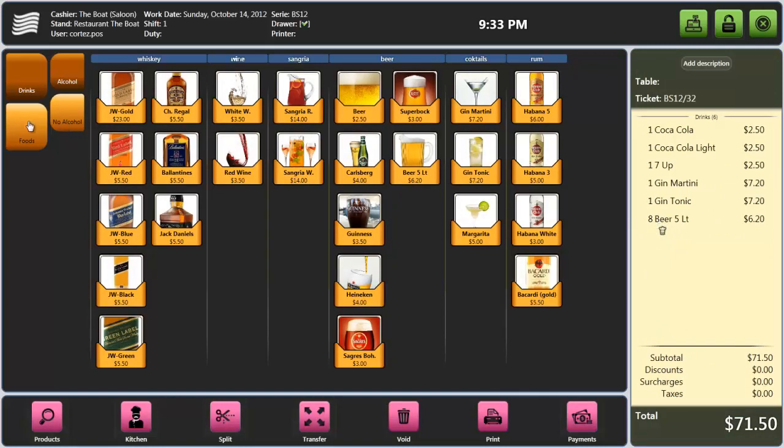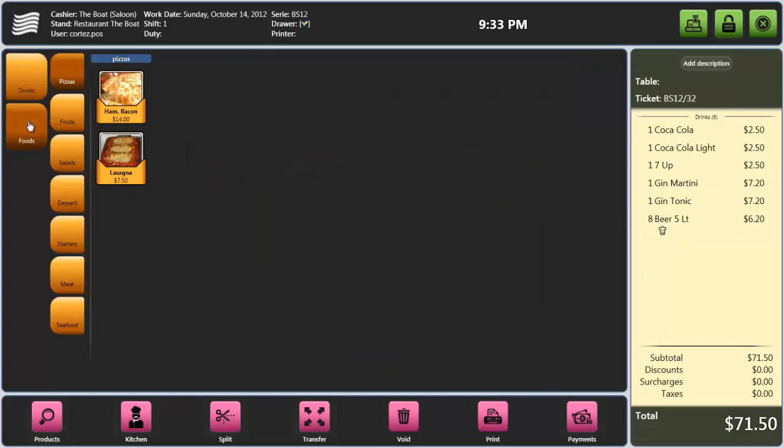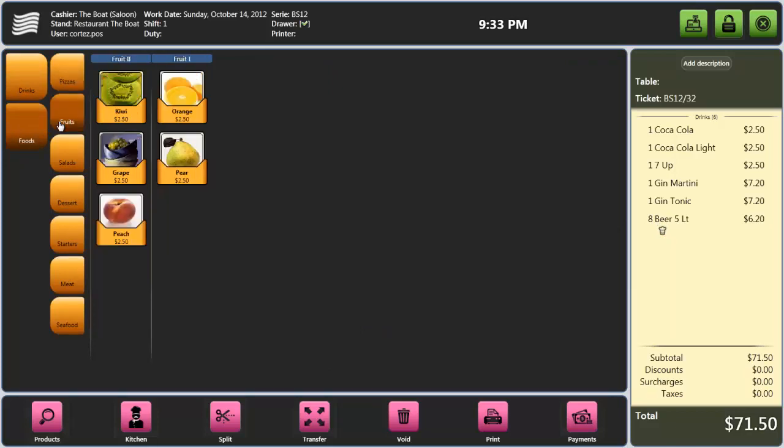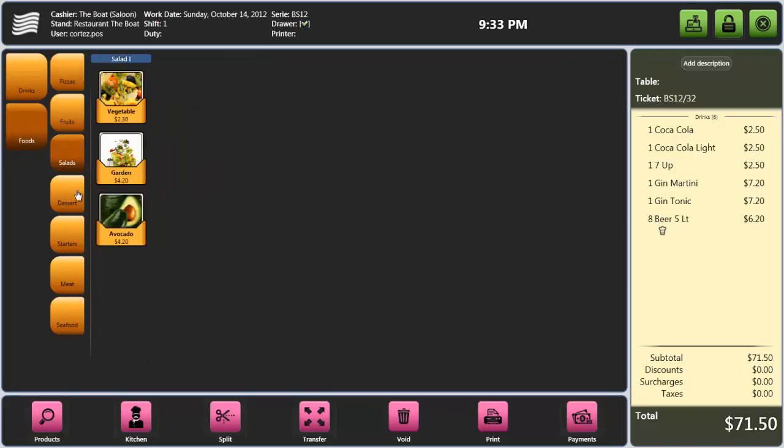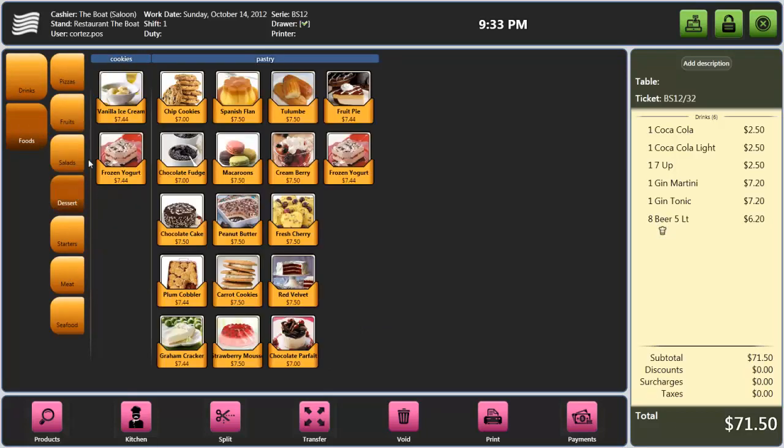The products can be organized into categories, groups, families. Each level supports an unlimited number of products.